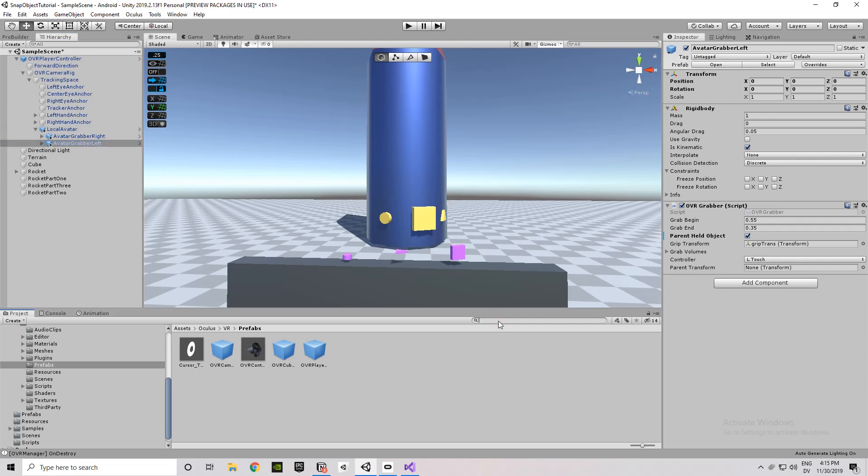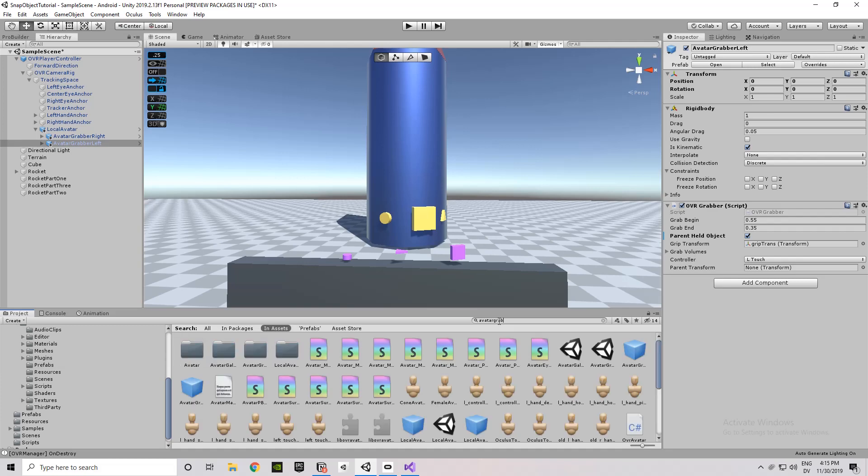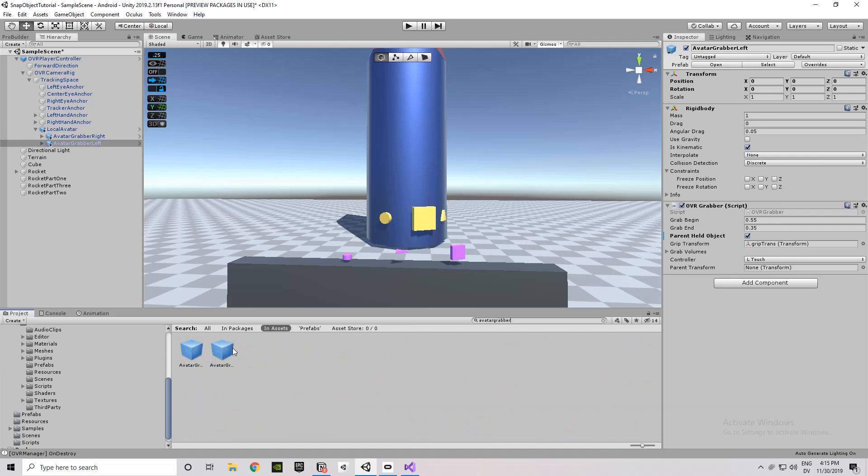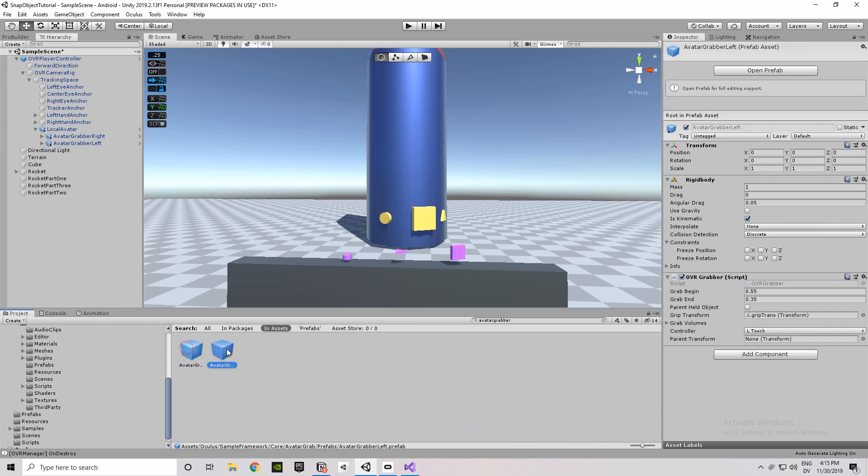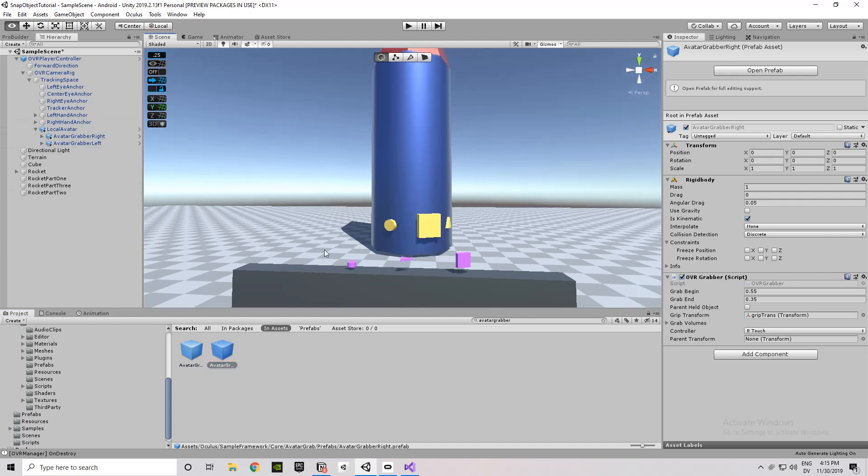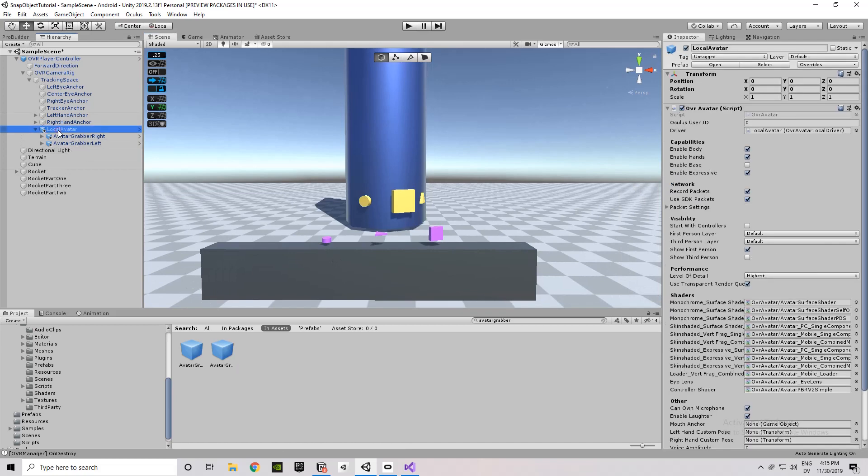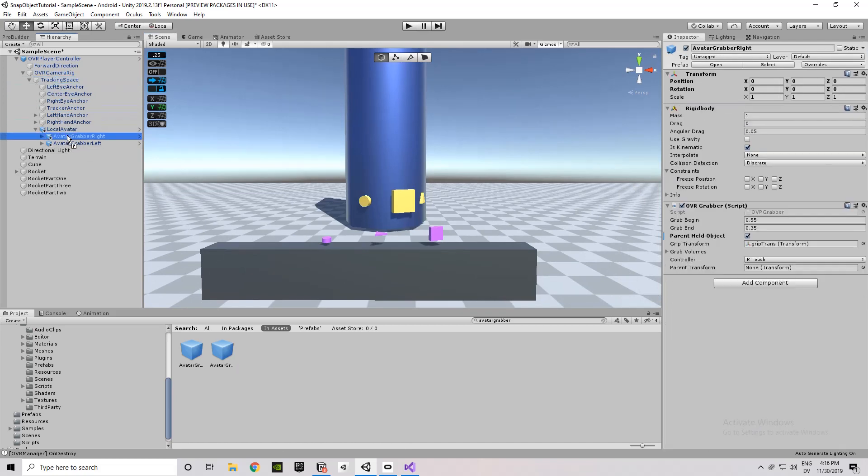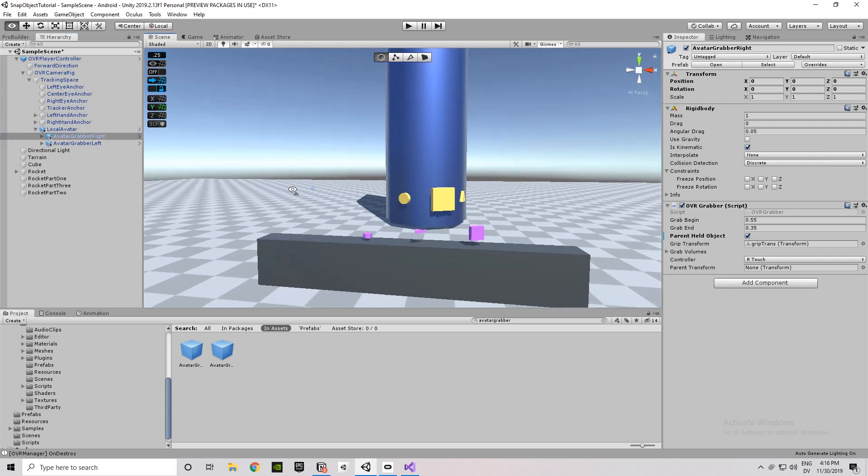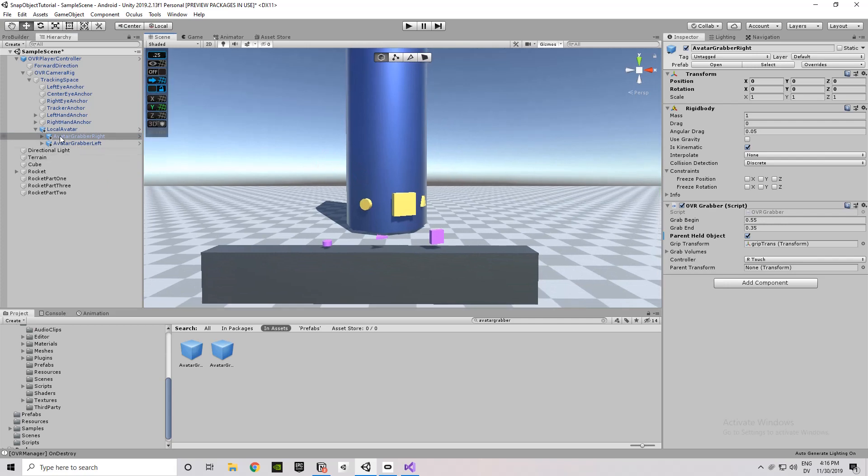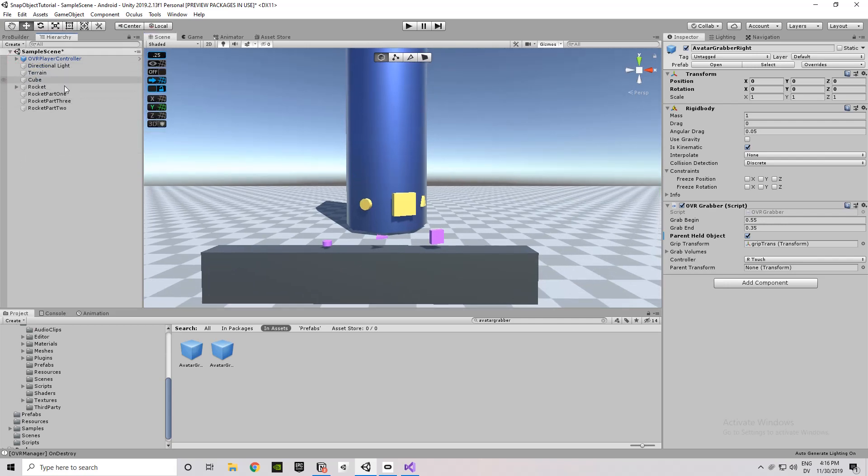I've also added in the local avatar under the tracking space. So the local avatar is another prefab from the Oculus integration. And I've added these two grabber hands under the local avatar. Those have to be added. You can just search. I just searched for avatar grabber, and you'll find both of those right there. So long as you have the Oculus integration installed. So, yeah. The local avatar has to be within the tracking space. And the grabbers have to be under the local avatar. If they're in the main tracking space, or you try to replace the left-hand anchor, right-hand anchor, it won't work for whatever reason. I haven't figured out why that is yet.